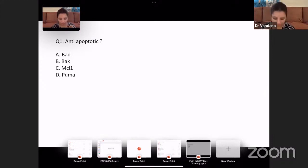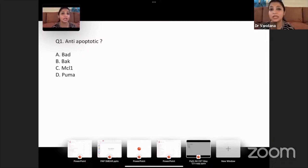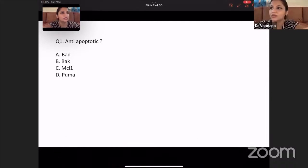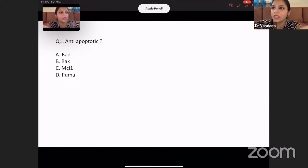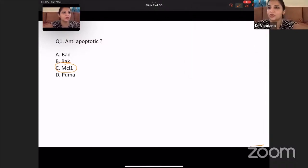Anti-apoptotic — so which was the anti-apoptotic marker? All of you know that BAD and PUMA are the sensors, so they are pro-apoptotic. BAX channel is a pro-apoptotic channel. Definitely MCL1 and BCL2 are anti-apoptotic molecules. So the answer to this question was pretty simple — it is MCL1.